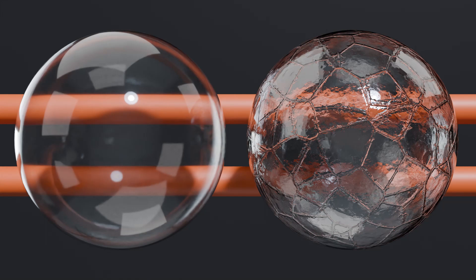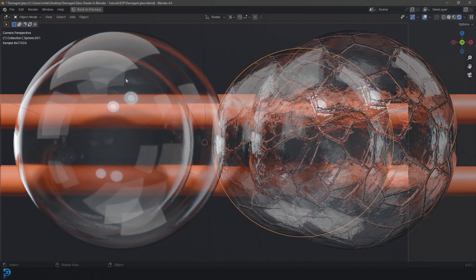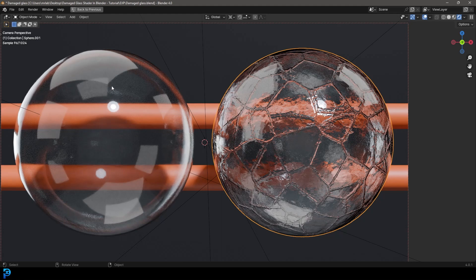So in front of you here, you can see two glass examples. One is just a standard principled shader with a transmission value of one.